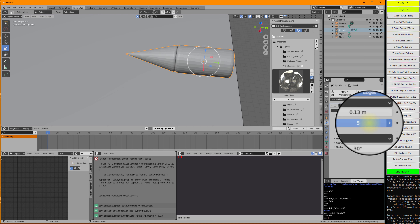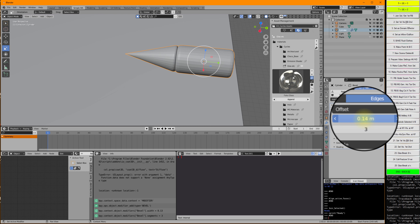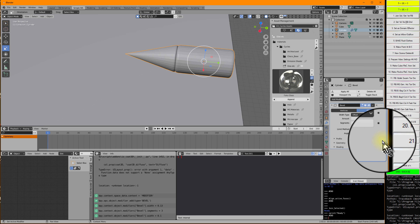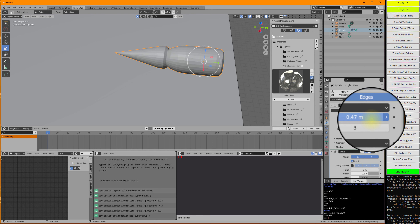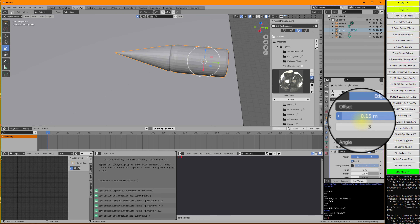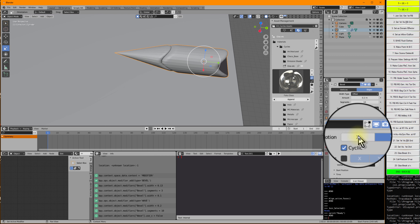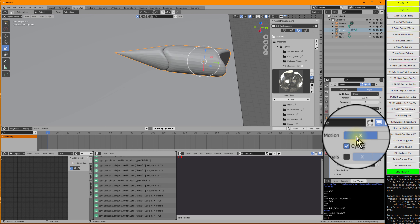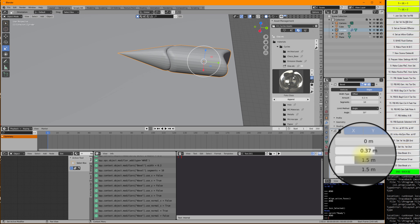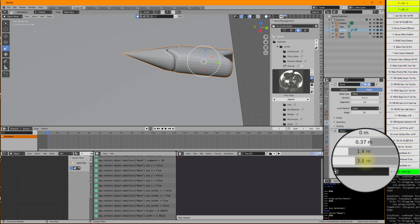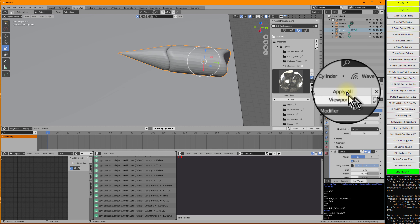More segments maybe. Why not also add another modifier — Wave is funny. That's a bevel modifier here. This looks funny. Now I go up here and I make Apply All. So that's our final bullet.